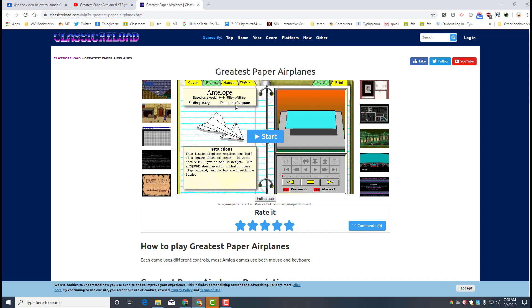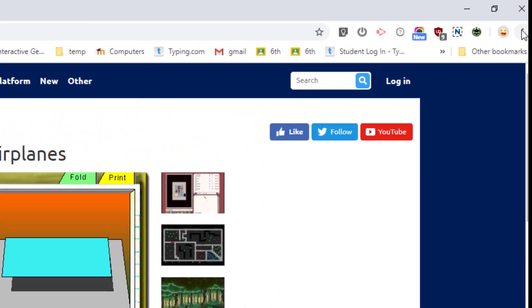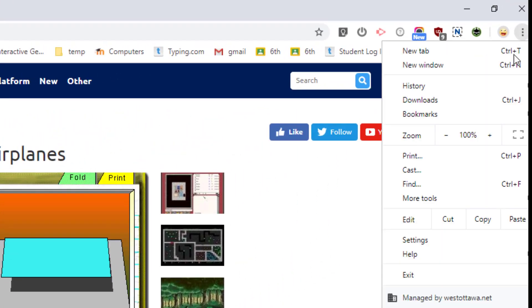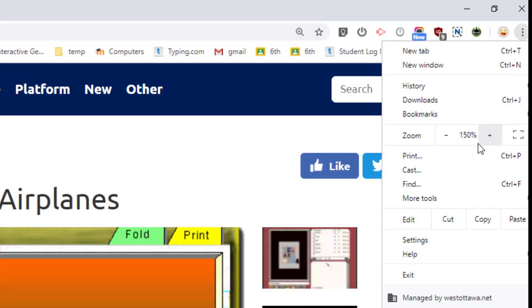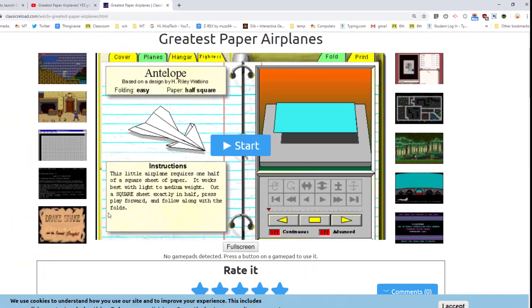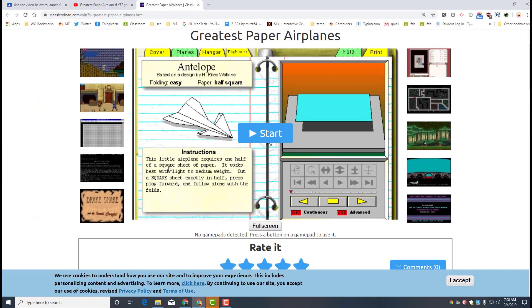Before you launch this, I want you to click on the little dots by your name and push it to 150% so that the screen is larger and easier to read.